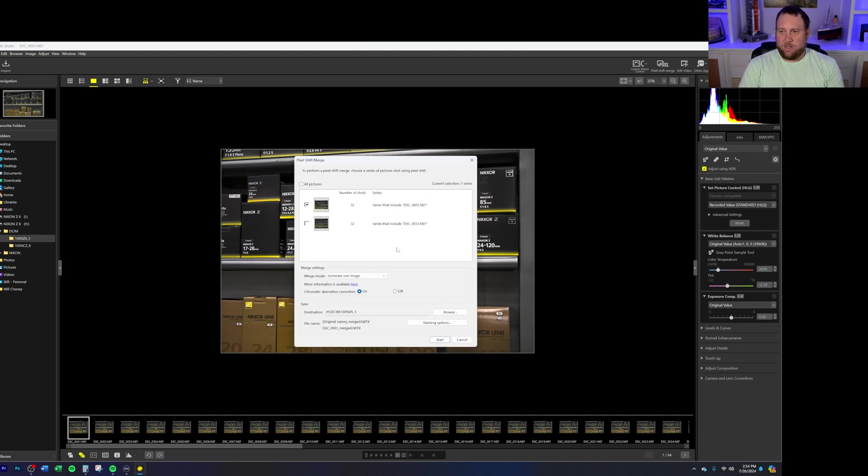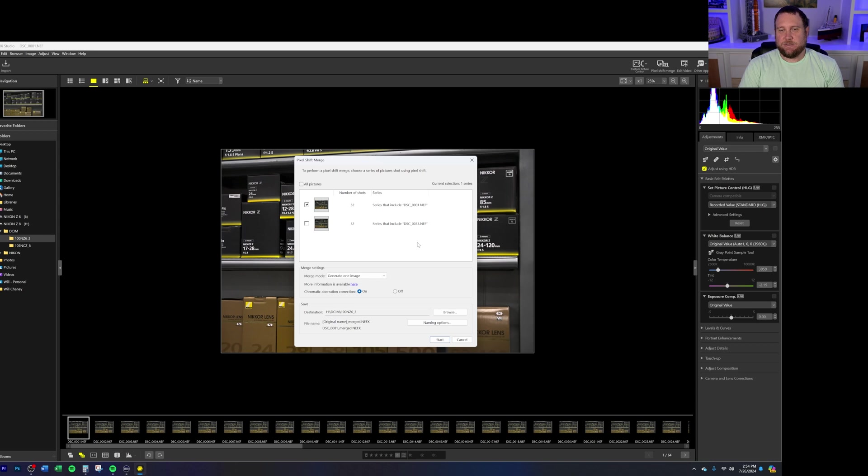It'll open up an option menu now. So what this has done is it's gone through and it has detected all of these photos that you can see down here on the bottom. And now it's going to give us the options of how we want to go through and actually process these images. So looking at this one here, you can see that the number of shots that I took with the camera was 32. So we'll just go ahead and select this one for now.